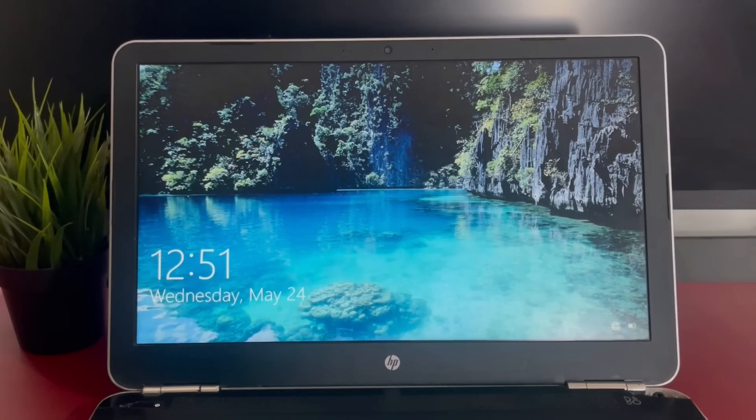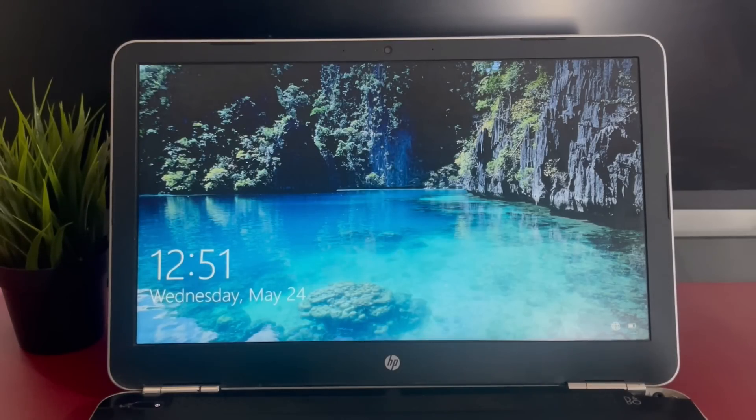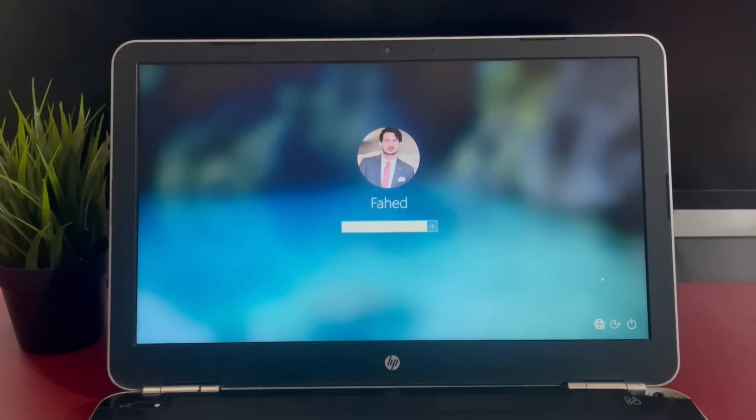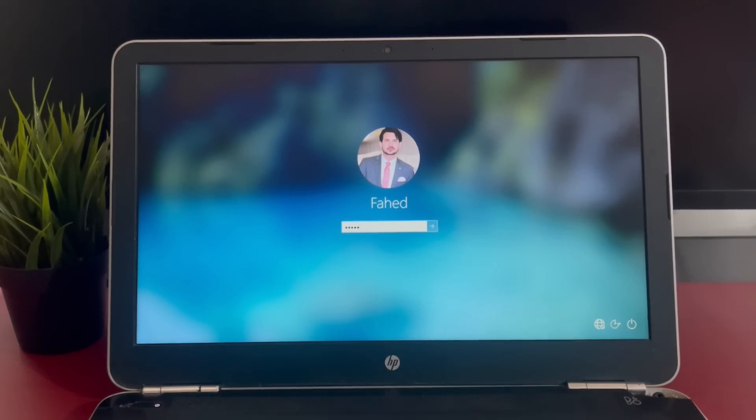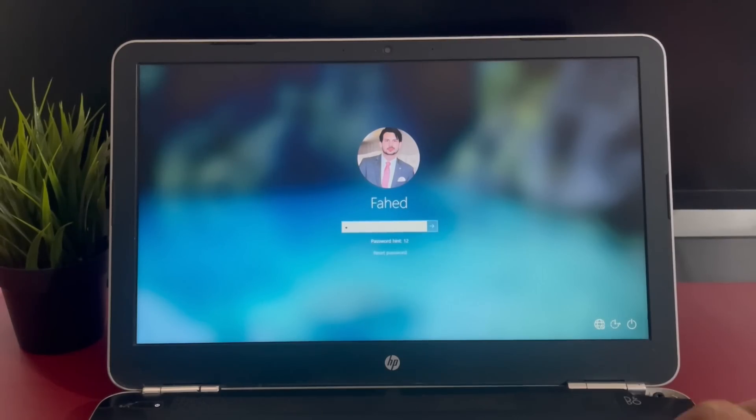Hey guys, Fazman here. In this video, I am going to show you how to reset Windows password if you have forgotten your Windows password, whether you are on Windows 7, 8, 10 or even 11.